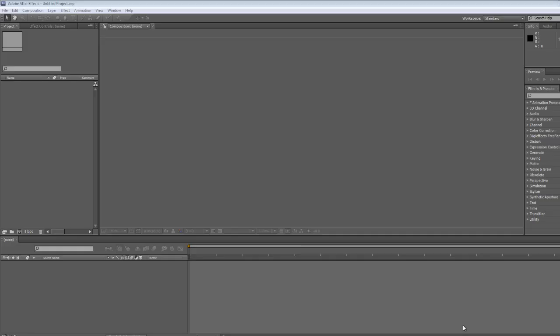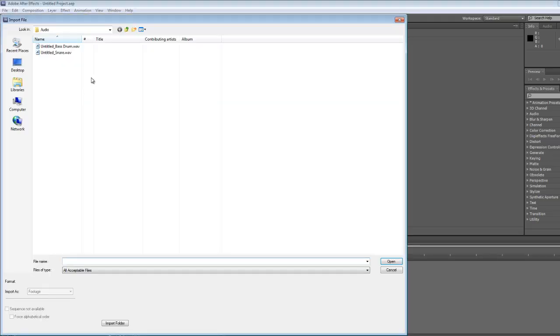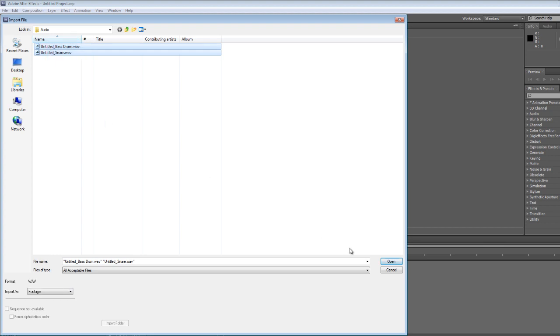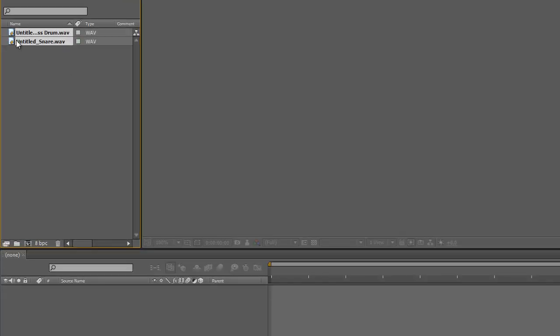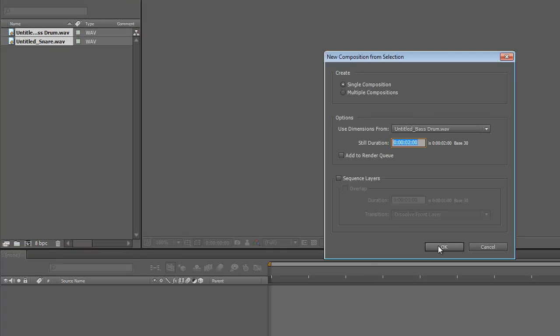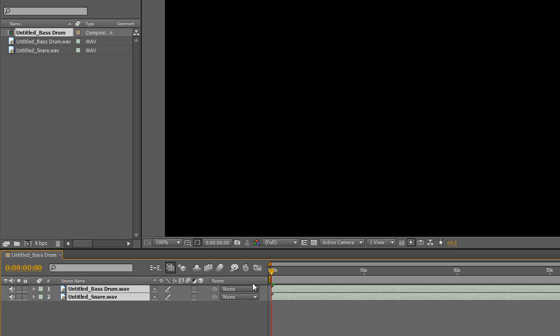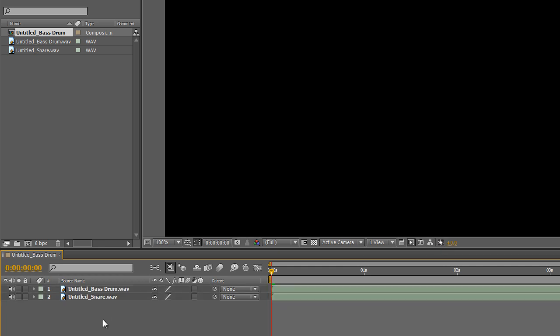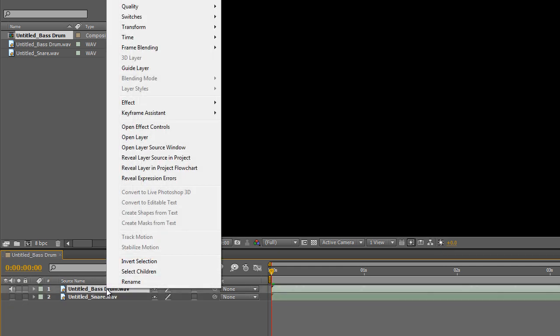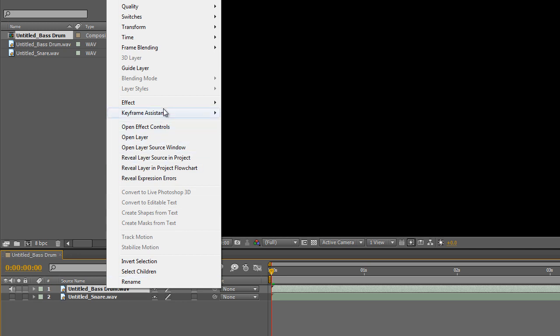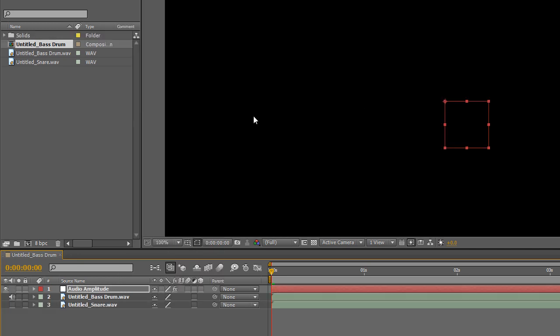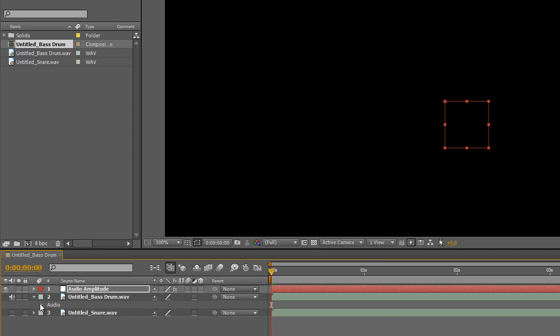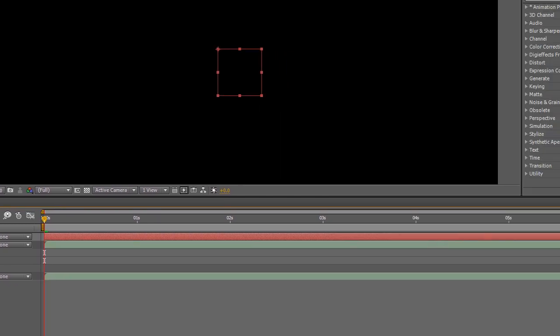So in After Effects we'll import that audio and transfer it into the composition panel. Now silence the snare so that we can use the keyframe assistant just for the bass drum audio. And you can take a look at the waveform.